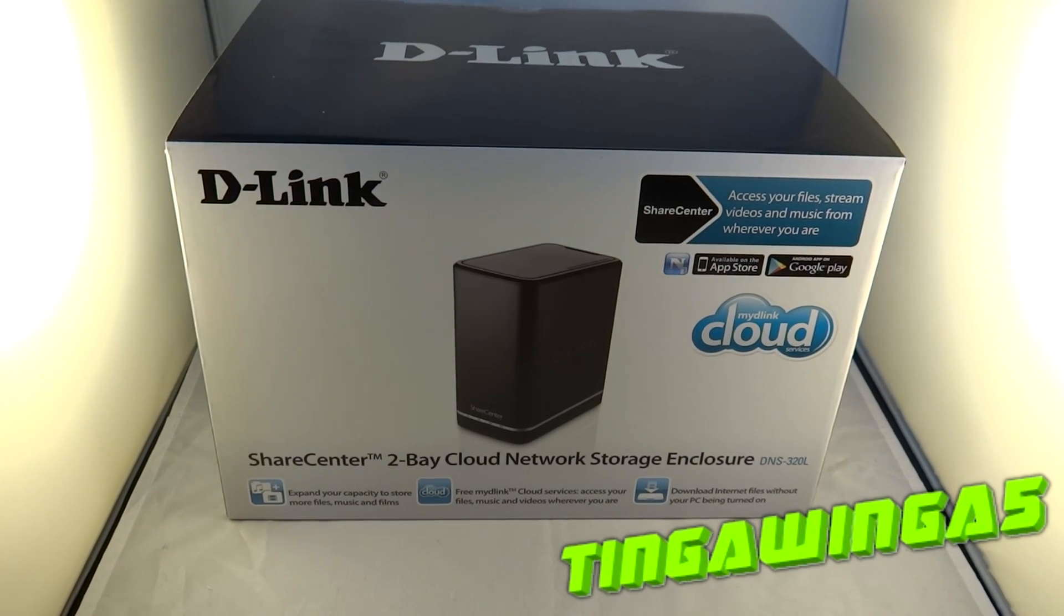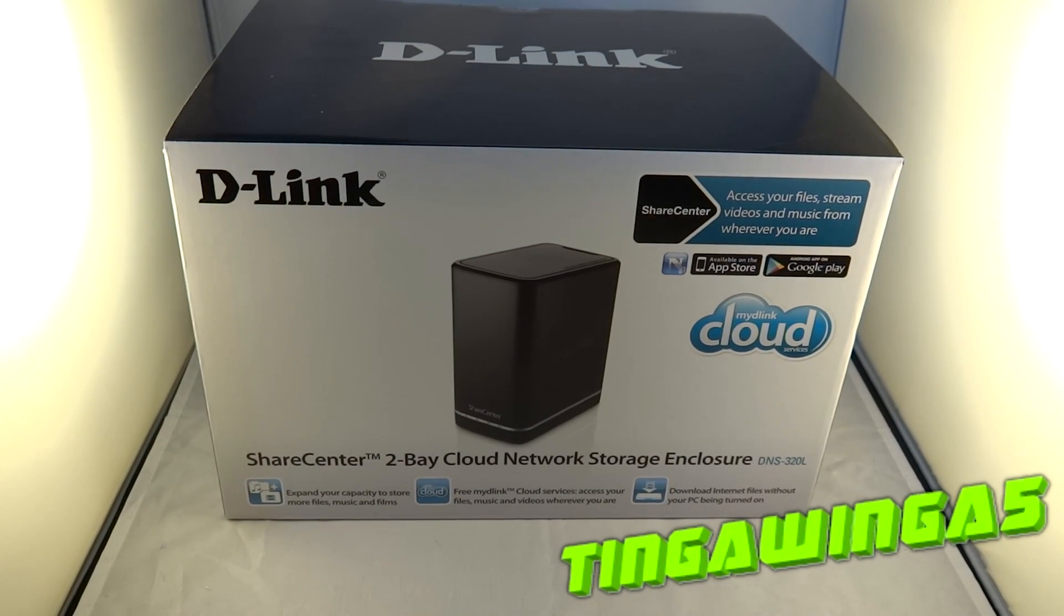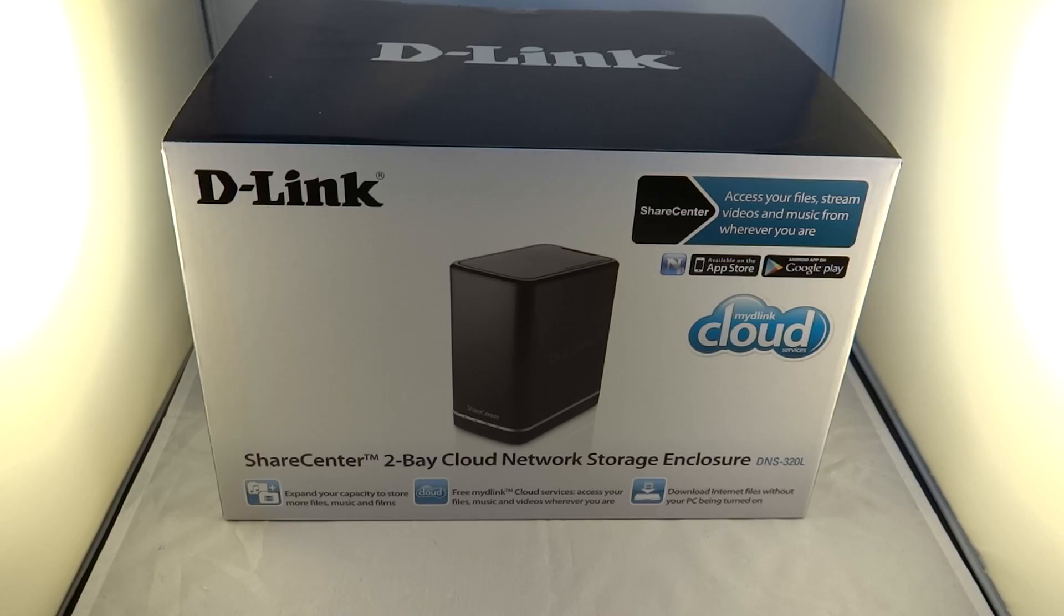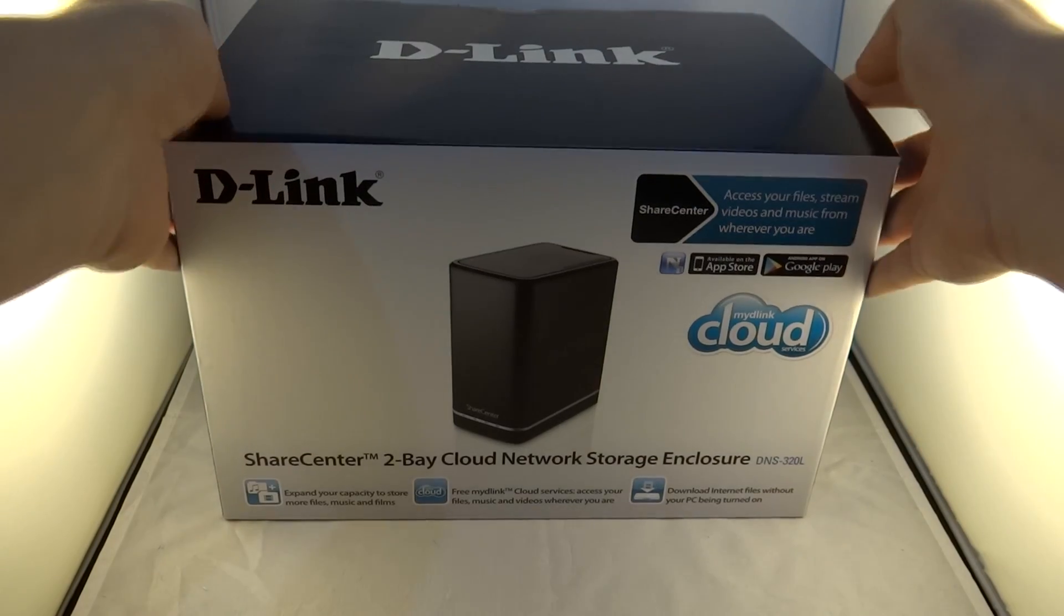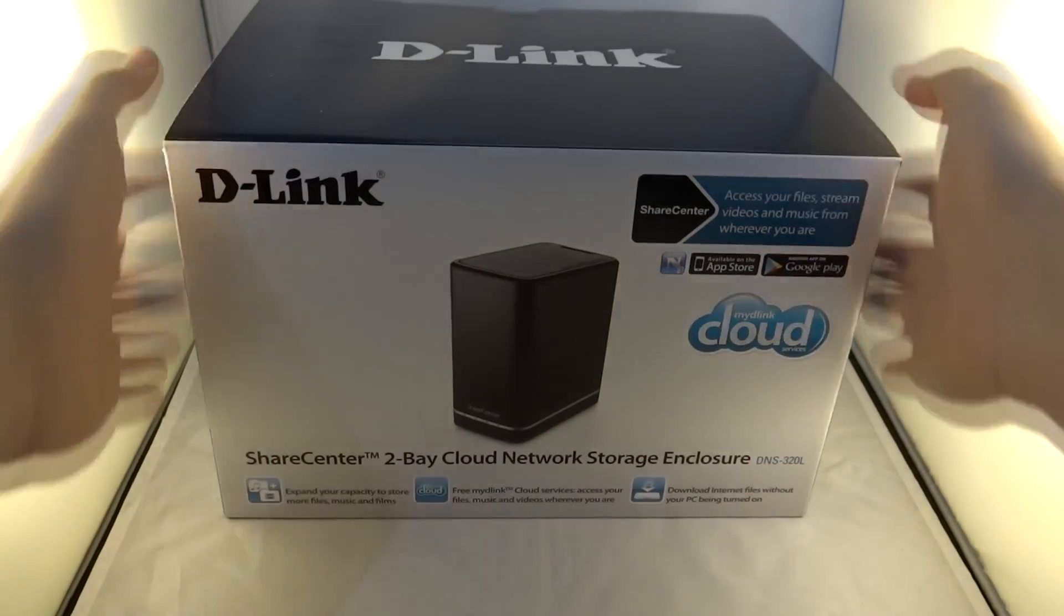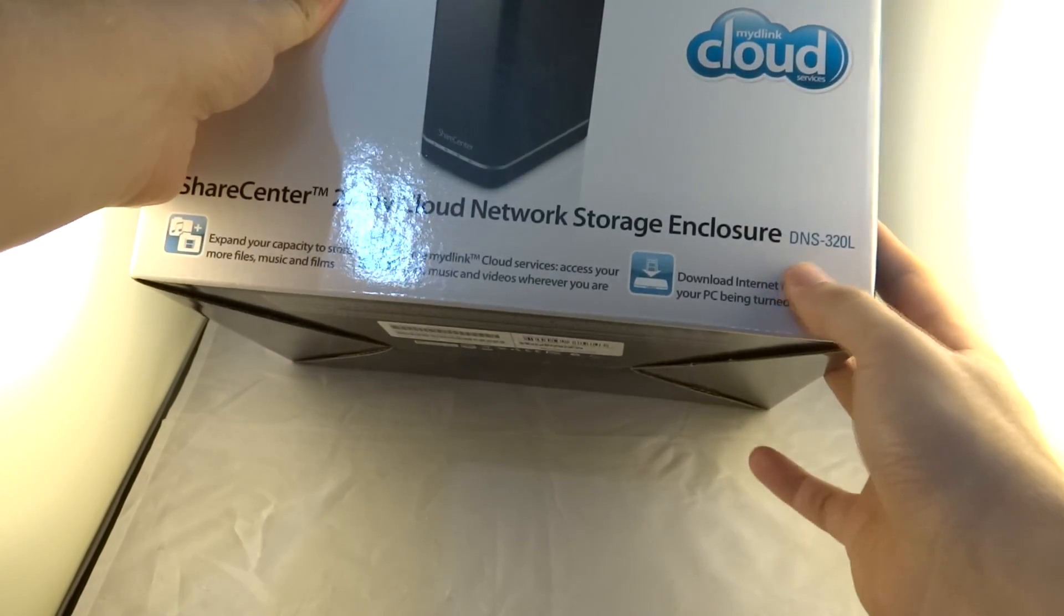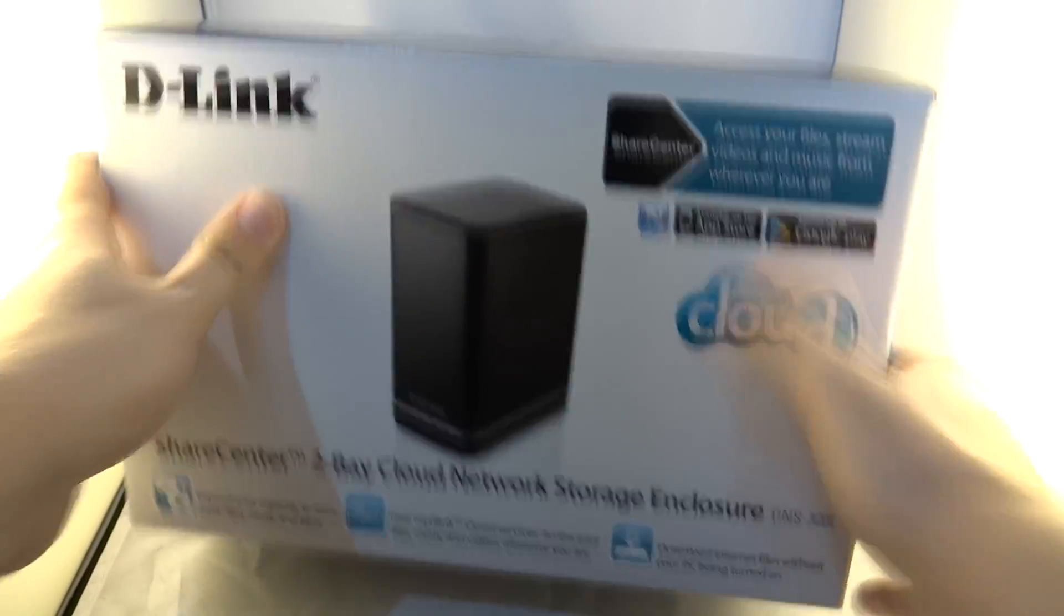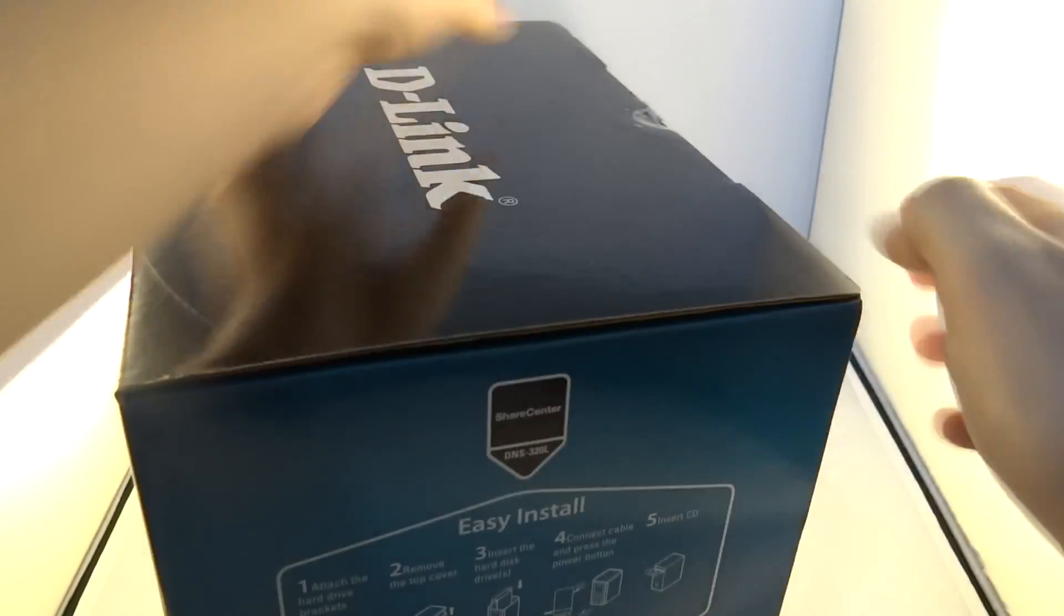Hello and welcome to TingleWinger5. Today we're going to be looking at how you can set up your own NAS drive. This is network attached storage and the model I'm going to be using is the D-Link DNS-320L.